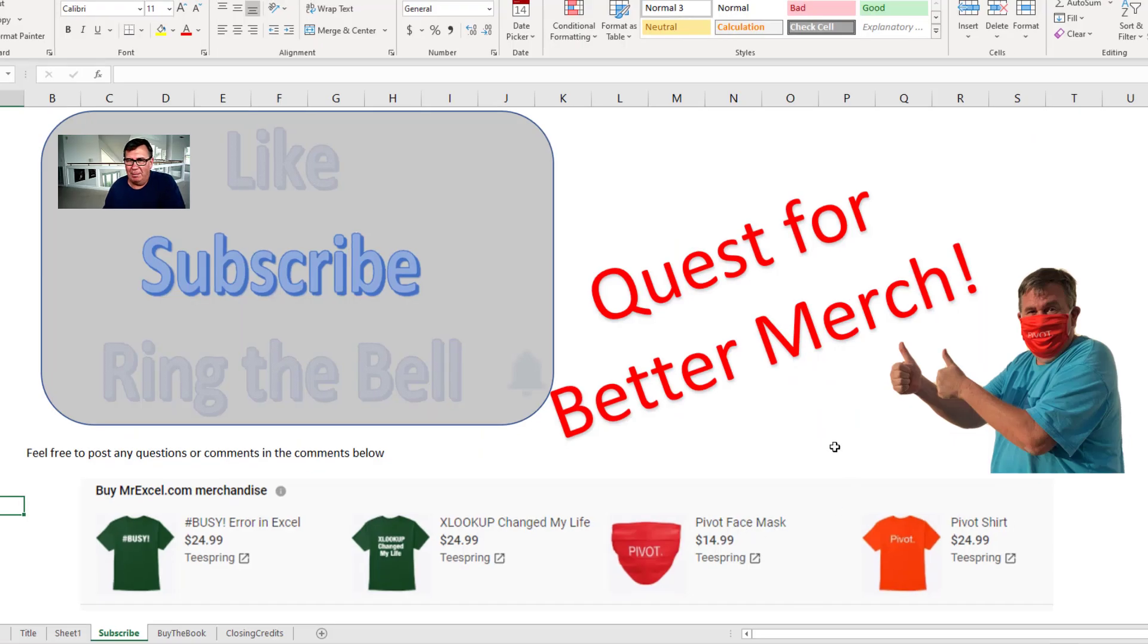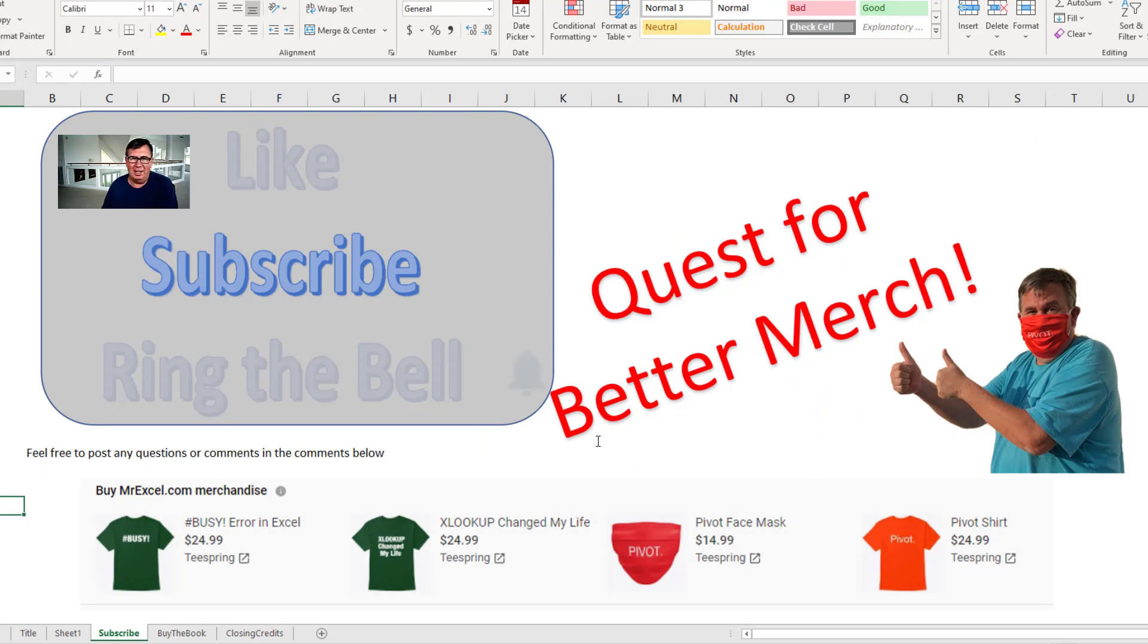Well hey, we're working towards a better merch shelf. If you could click subscribe—I'm trying to get to 100,000 subscribers—I'll be able to offer better quality t-shirts.